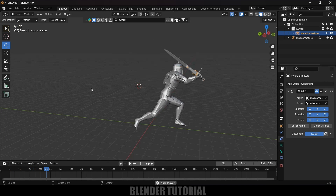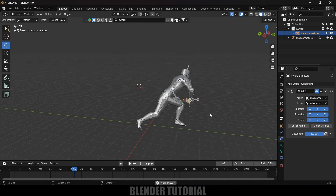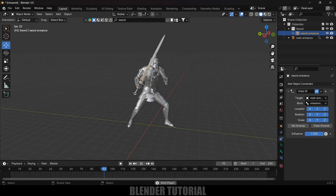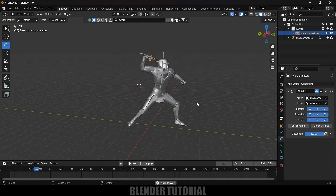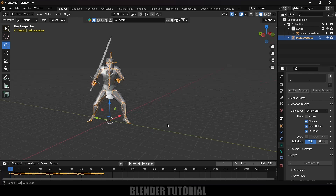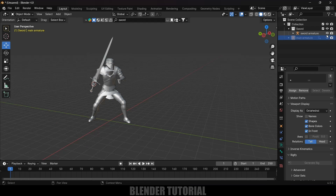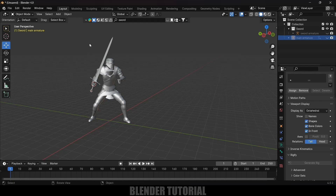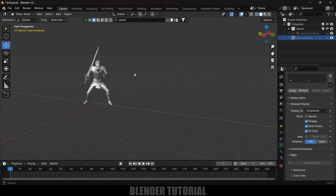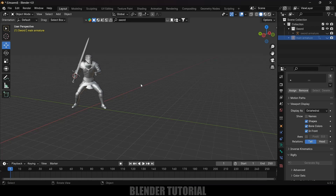Now if I play this you can see the sword is following the movement of the swinging hand. Let's hide the character armature in the viewport, and hide the sword armature as well.